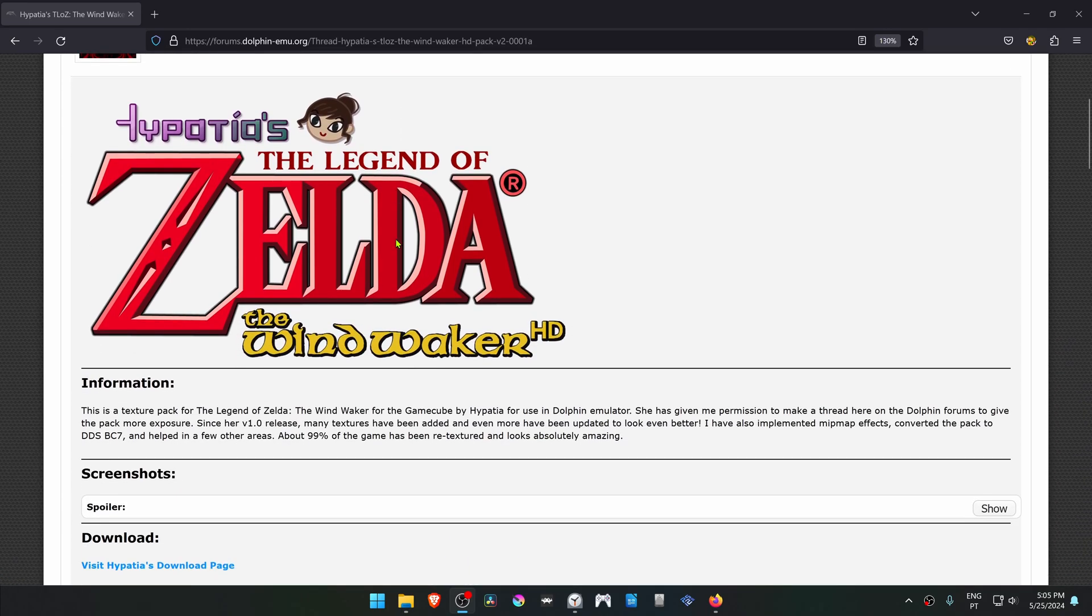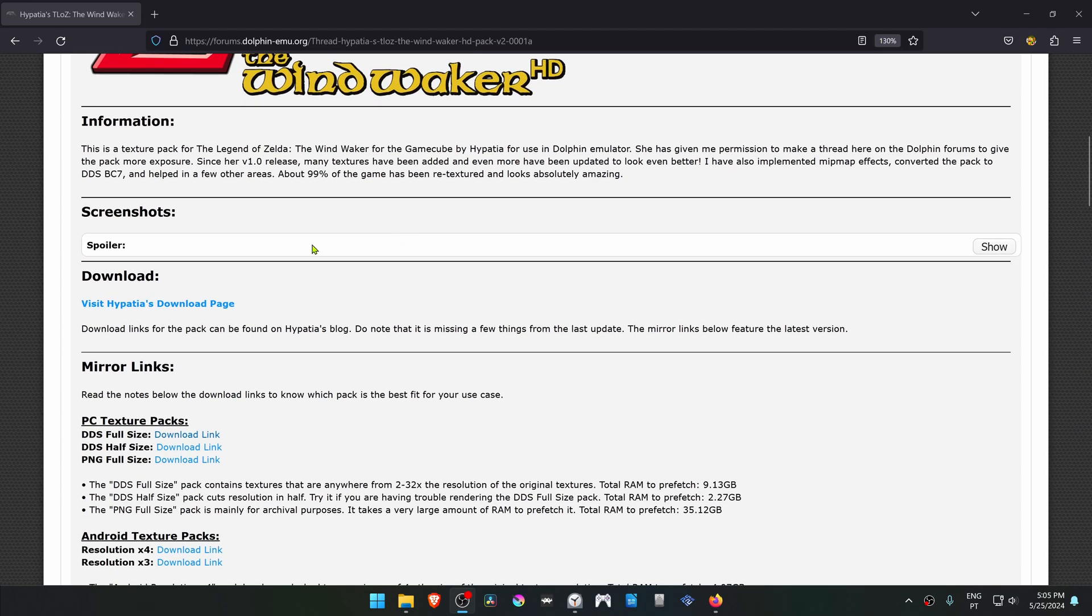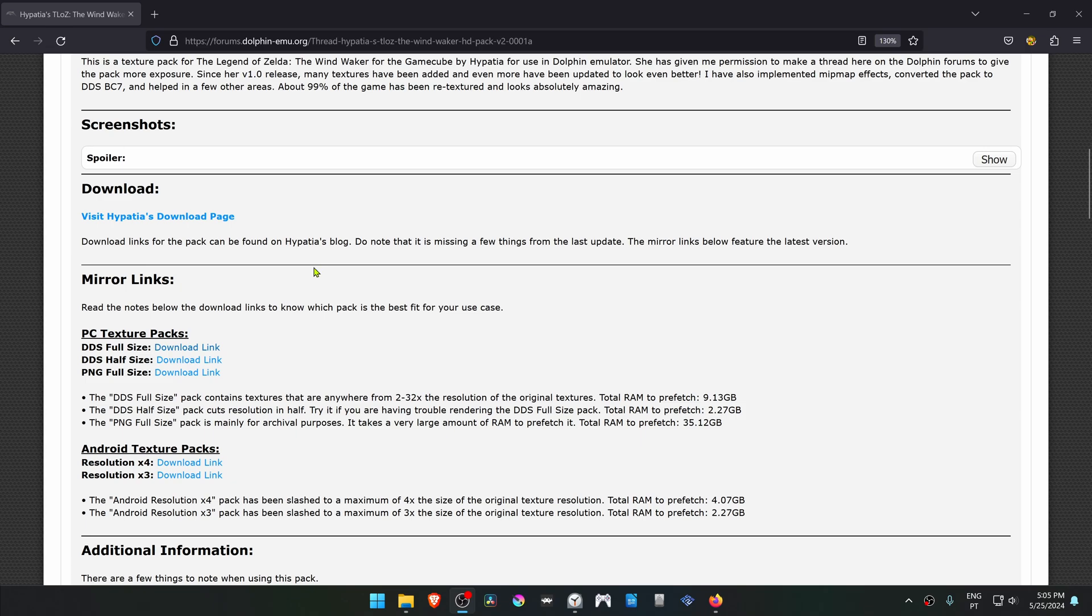Then scroll down to the download links. You can ignore the PNG full-size one. And then you have DDS full-size and off-size.